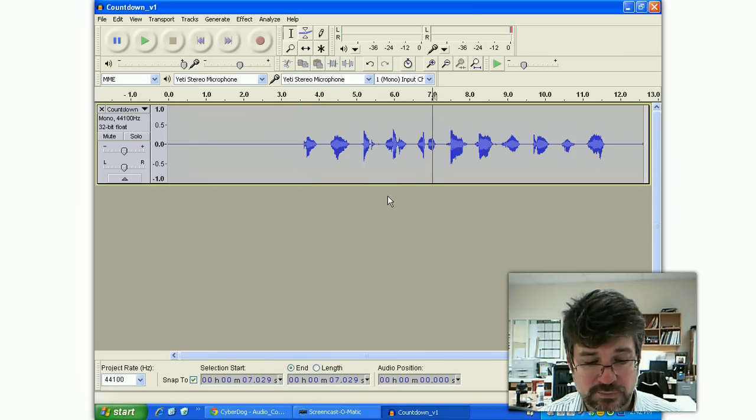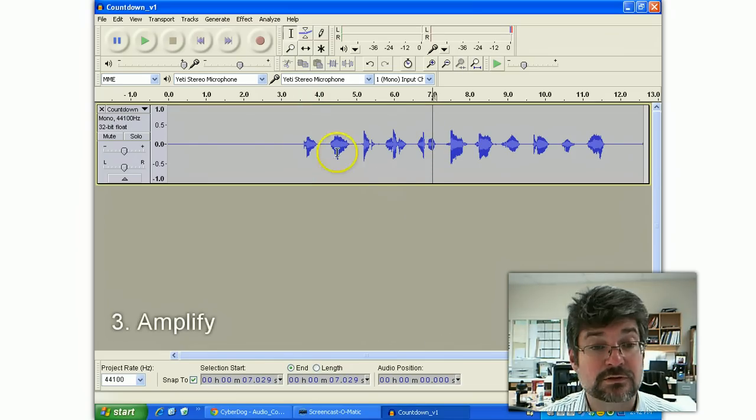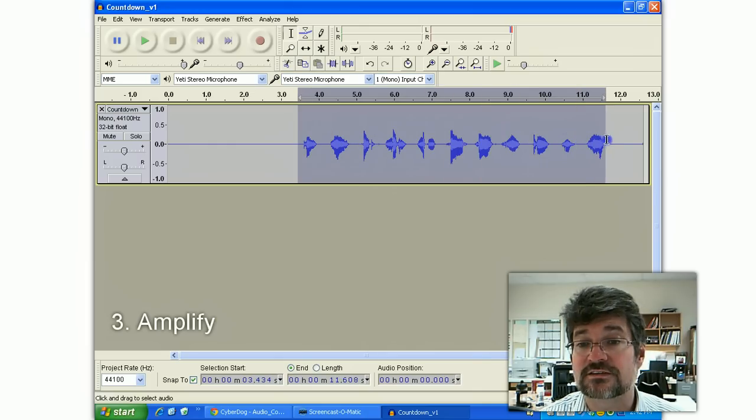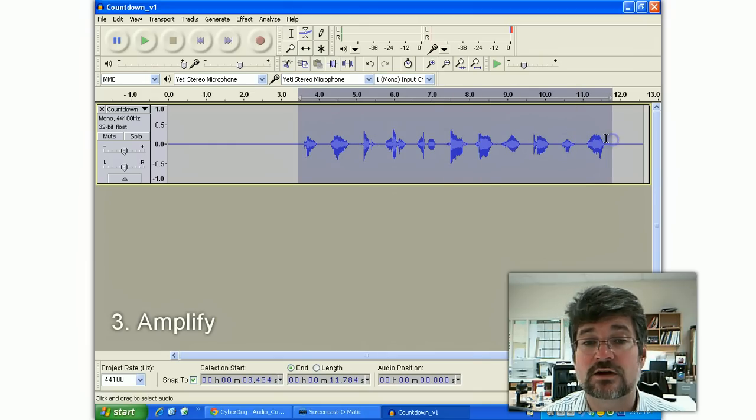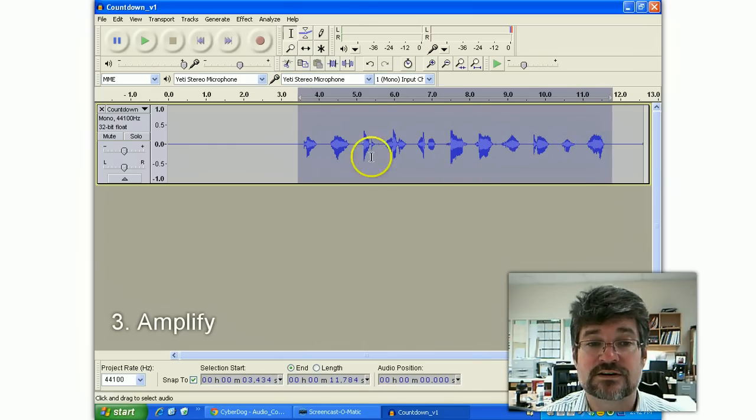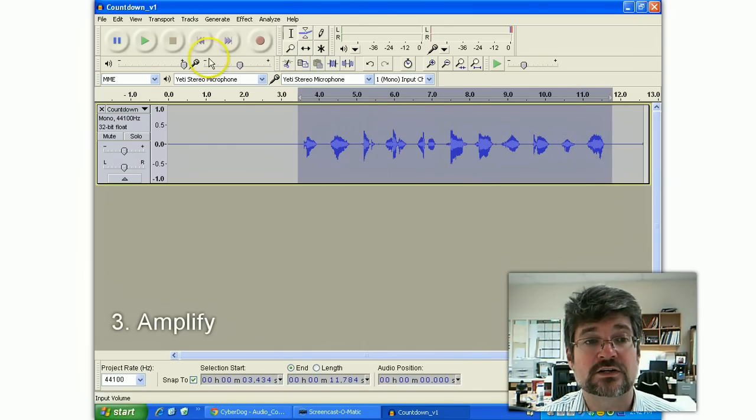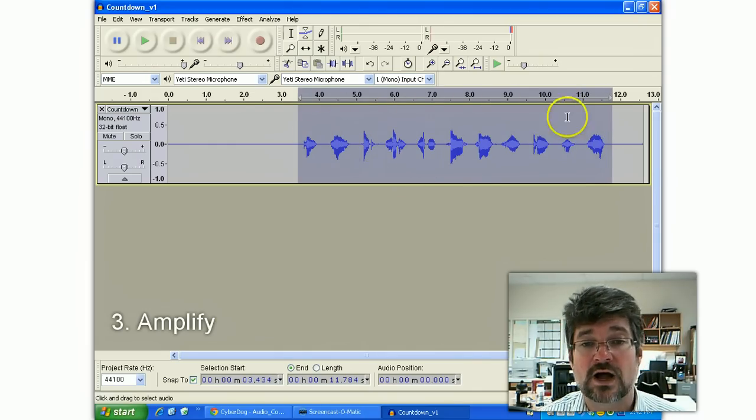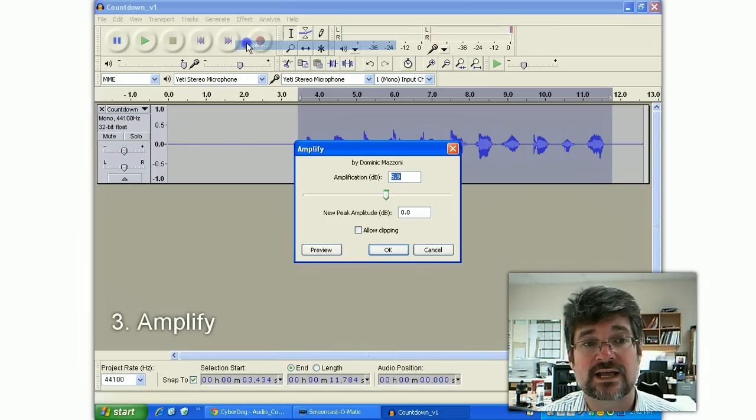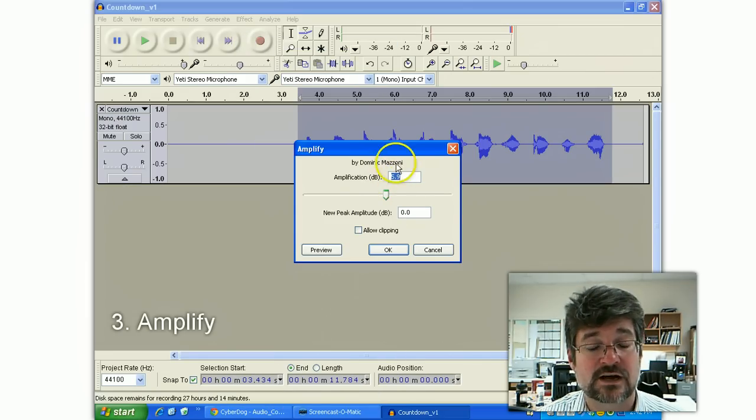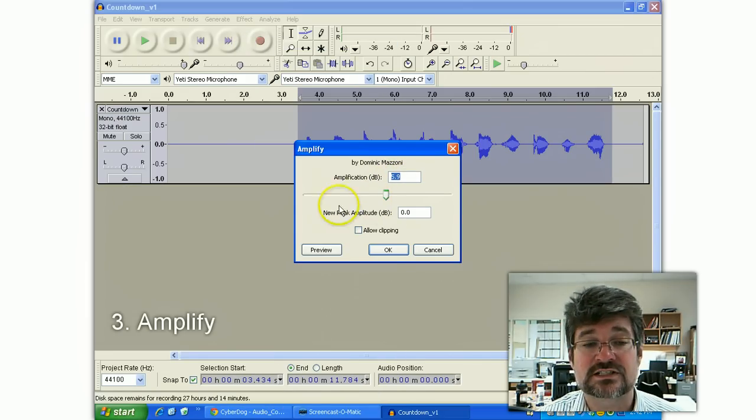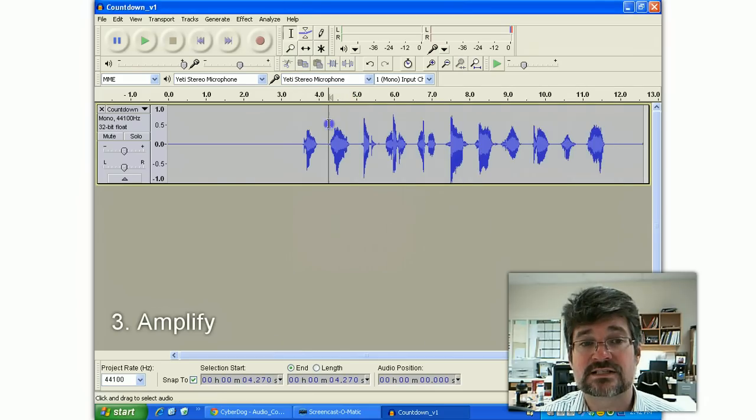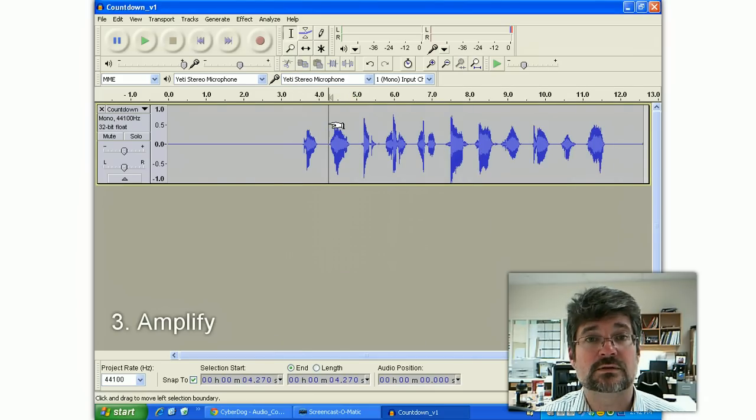The next trick I want to show here is how you can amplify what's left over. This is the good stuff. It's not very loud. The gain was fairly quiet on this. So highlighting it again, an effect called Amplify automatically calculates how much it can boost the decibels on this. I'll say OK, and it makes everything sound a little bit better.